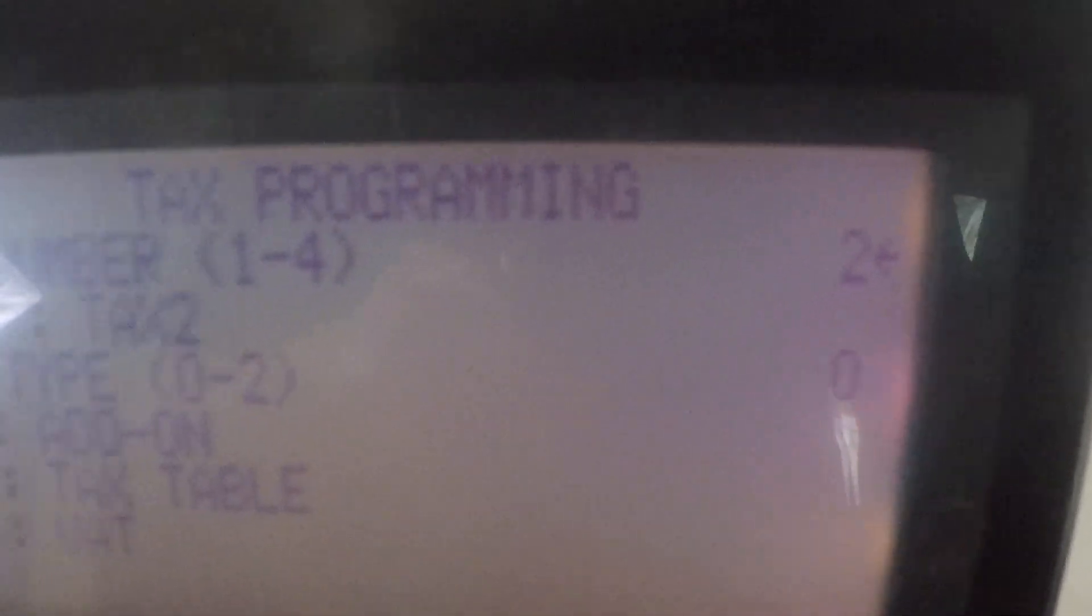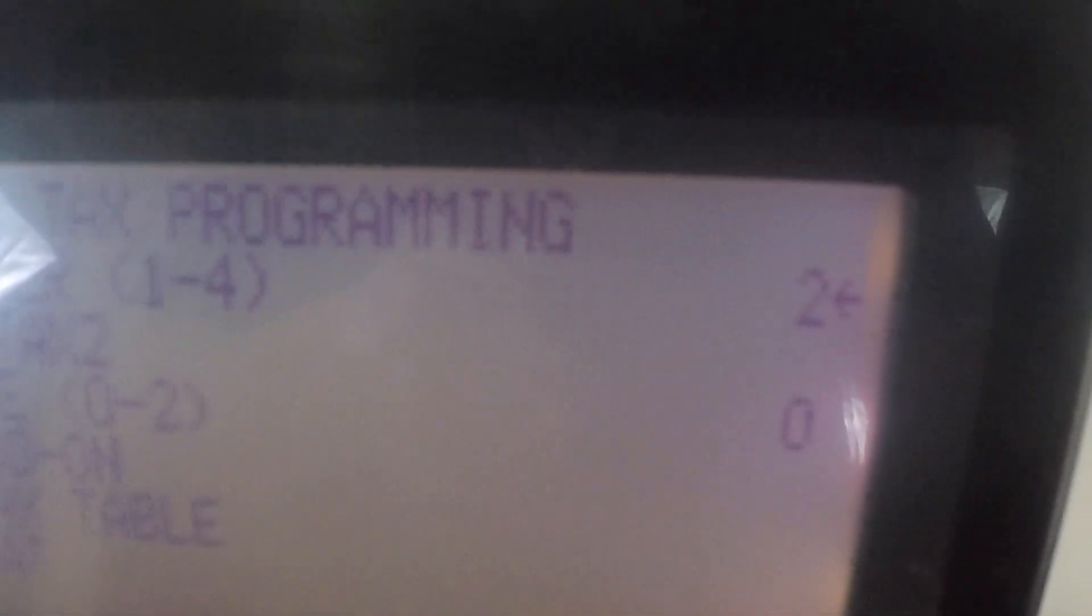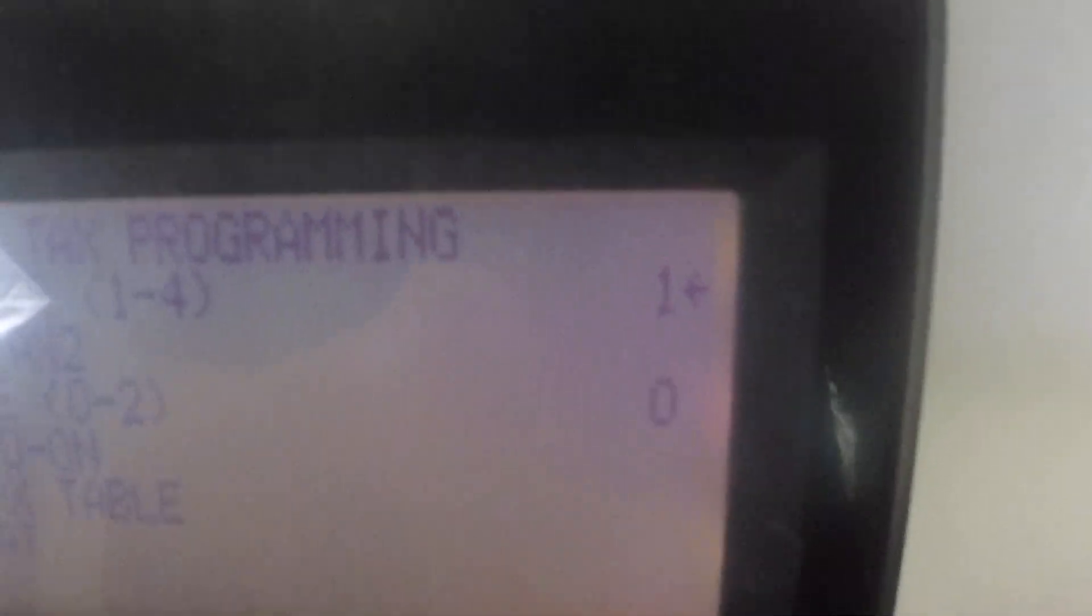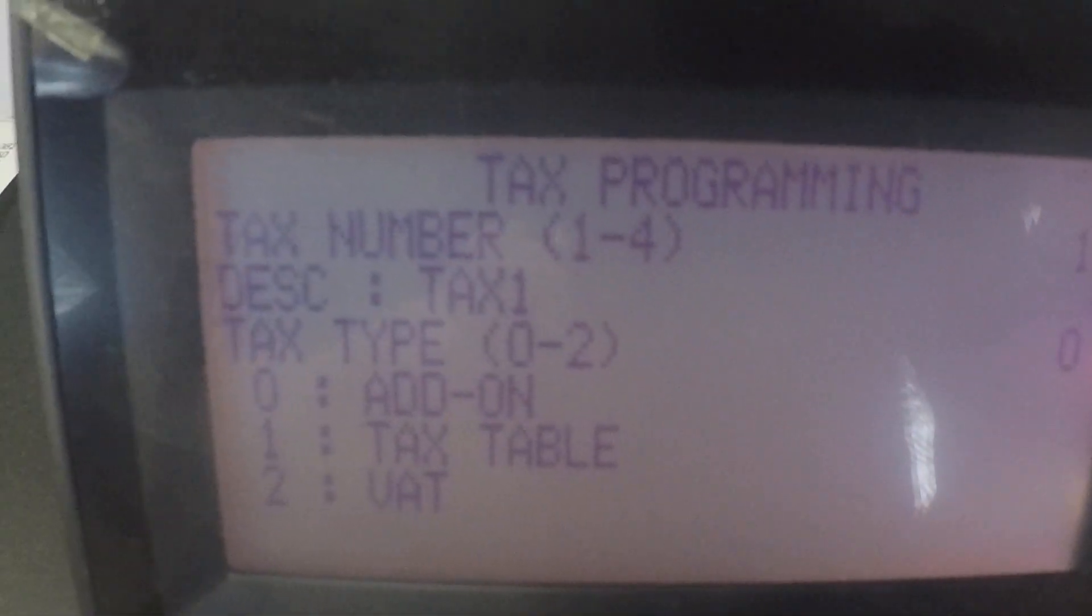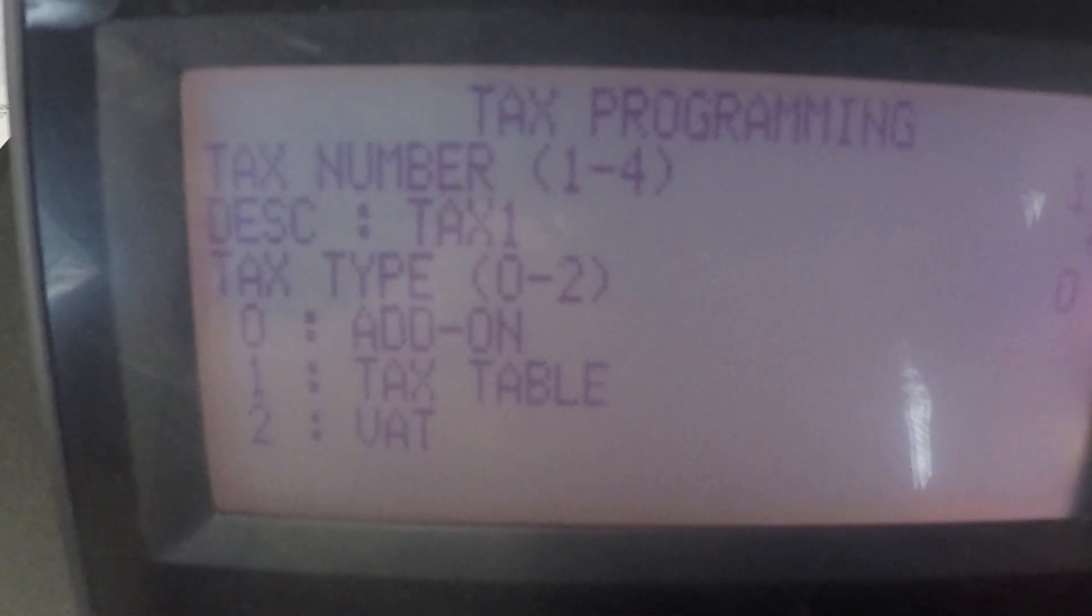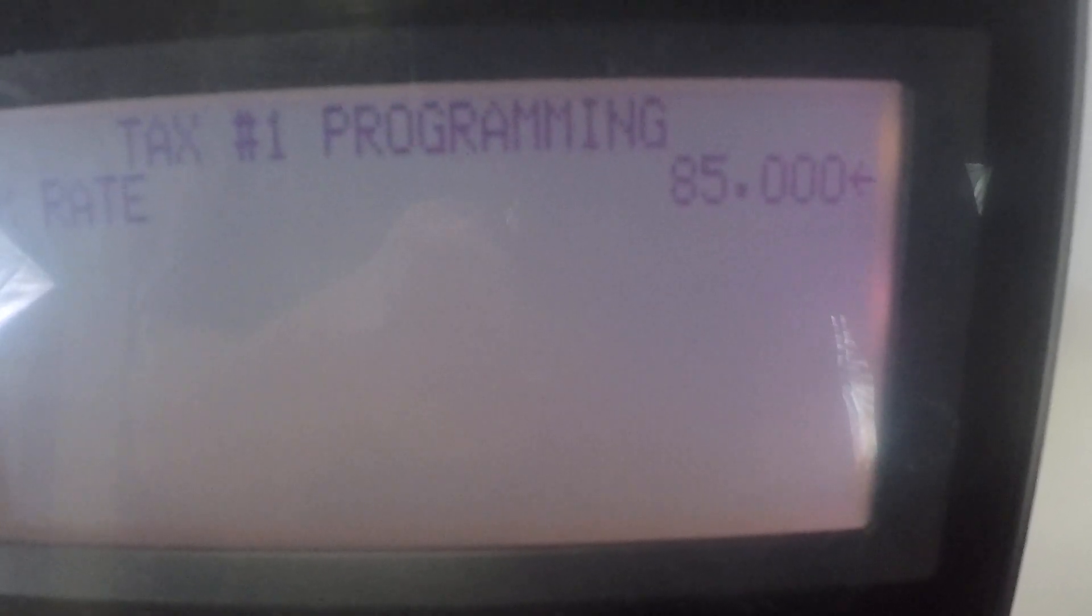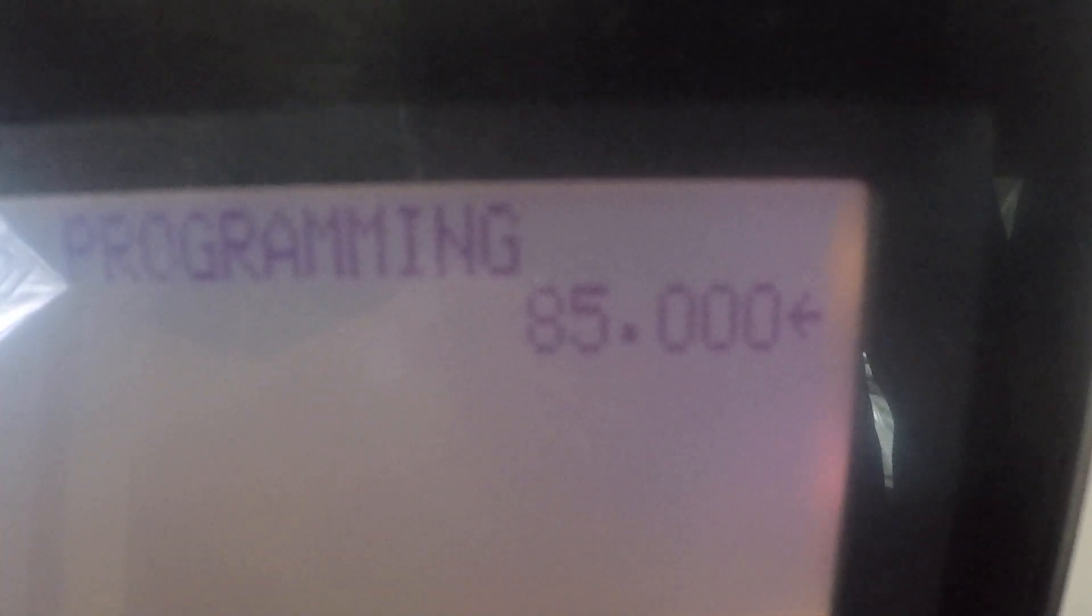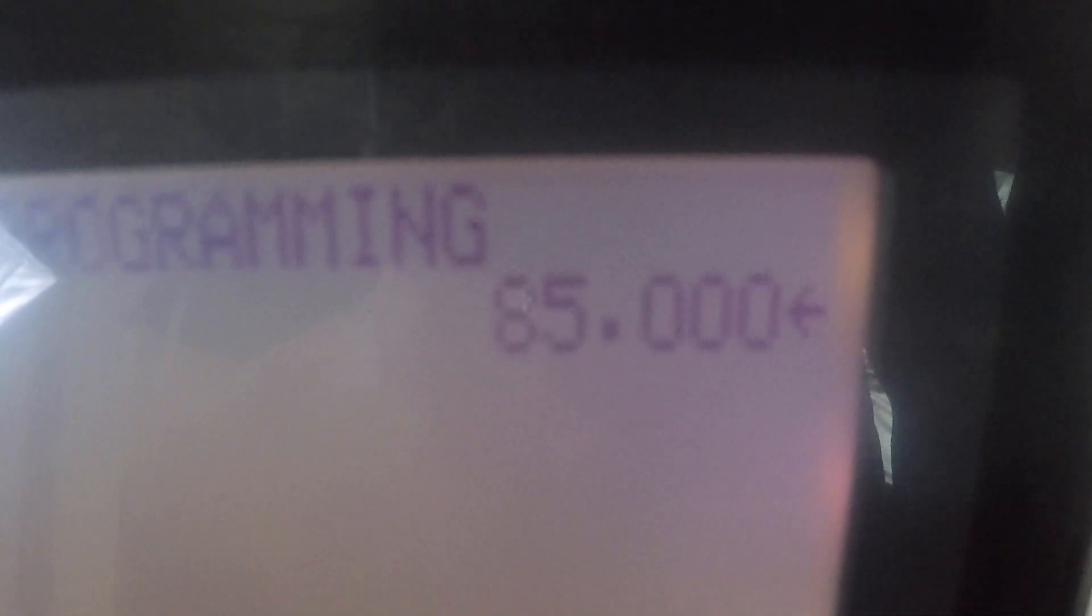As you can see right now it went through the programming and I'm on tax rate number two. I'm going to now enter one hit the cash button again and I'm back to tax one. I'm going to scroll through those choices and take a look. Oh it's a good thing we did because as you can see I made a massive mistake and I did a tax rate of 85 percent.